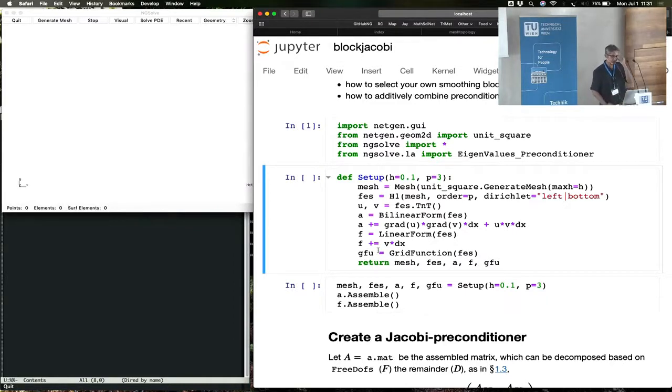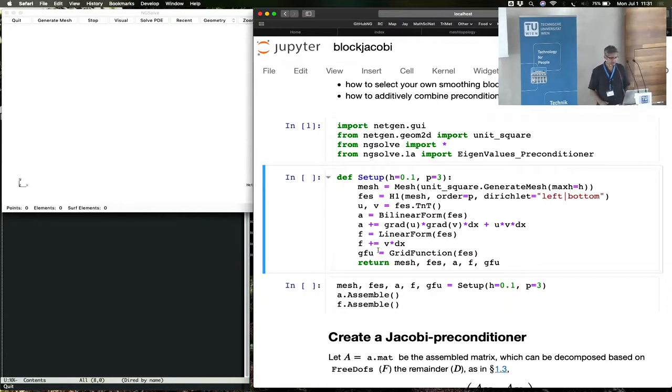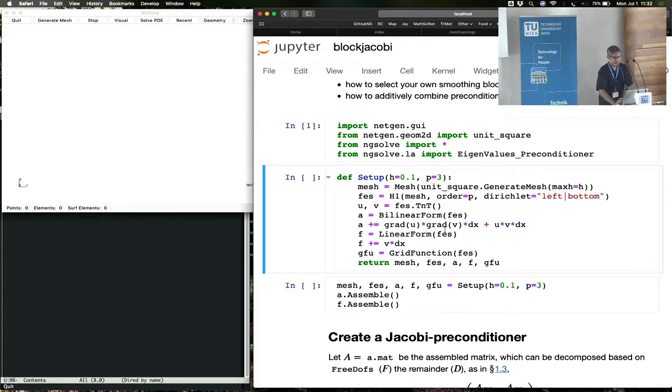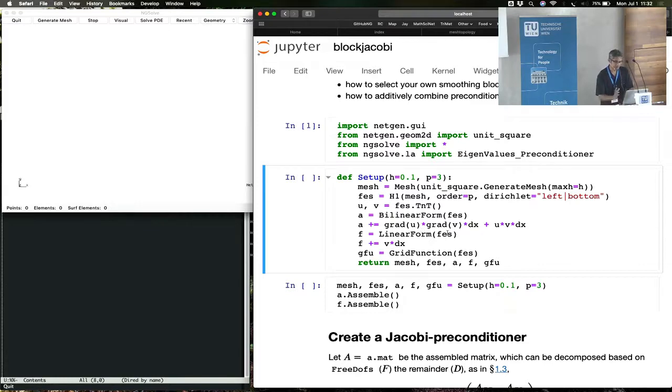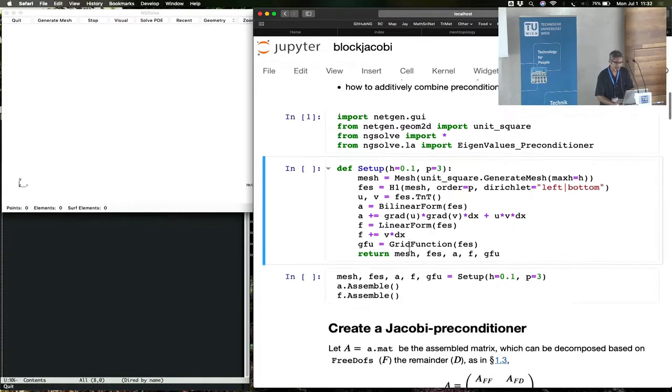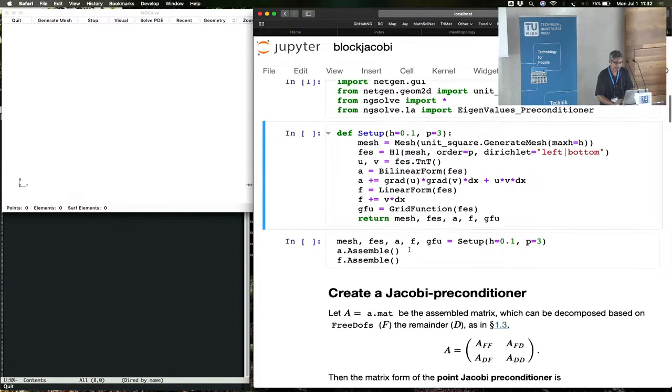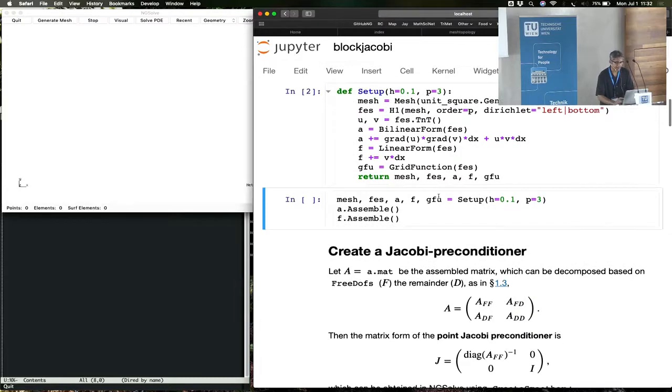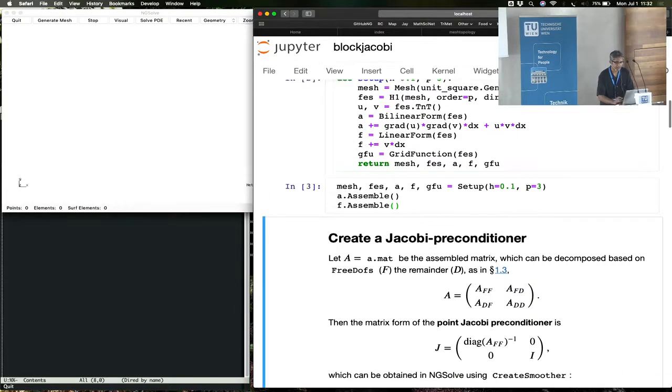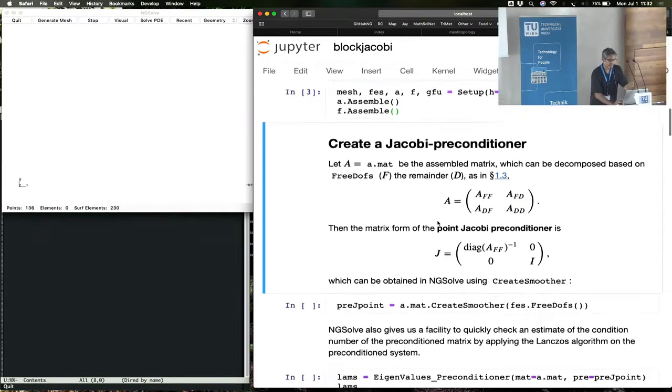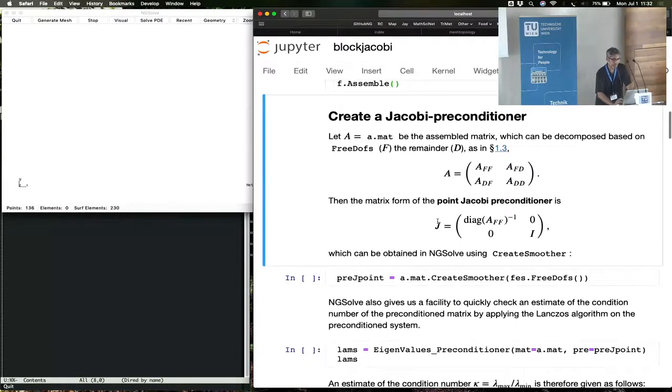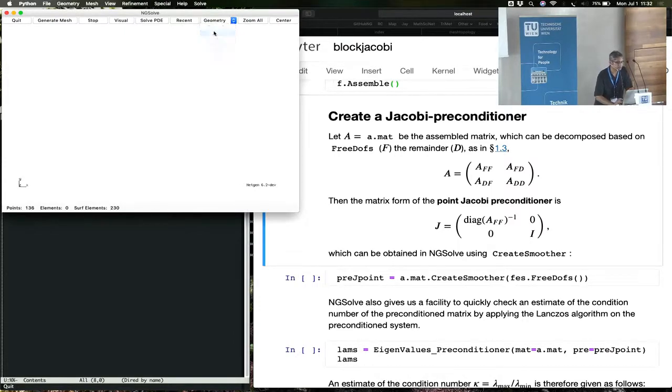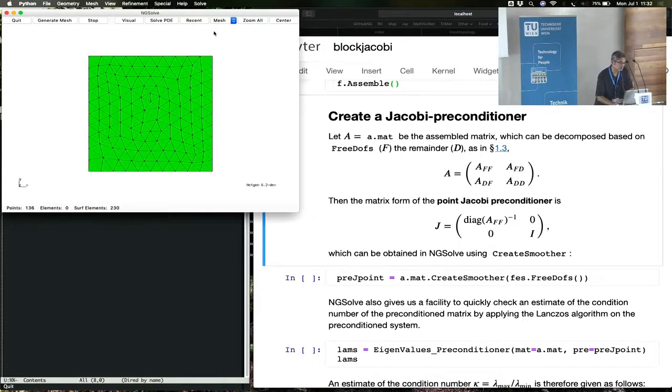There is some boilerplate code that we're always writing, so I'm just going to call it inside setup. You take the unit square, mesh it, and take the Lagrange finite element space. And then you have some standard bilinear form. That's all hidden inside setup so that I can keep calling the setup whenever I need.